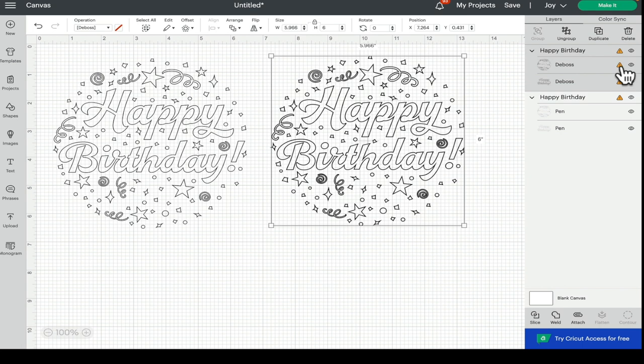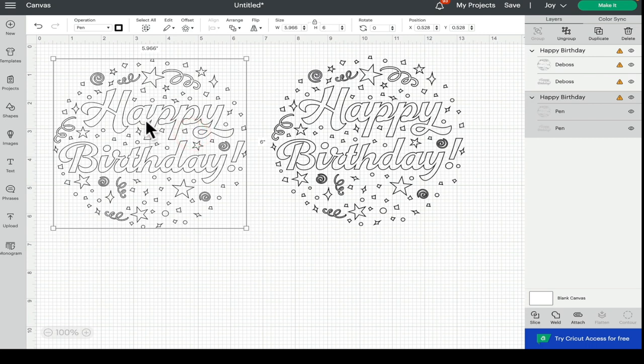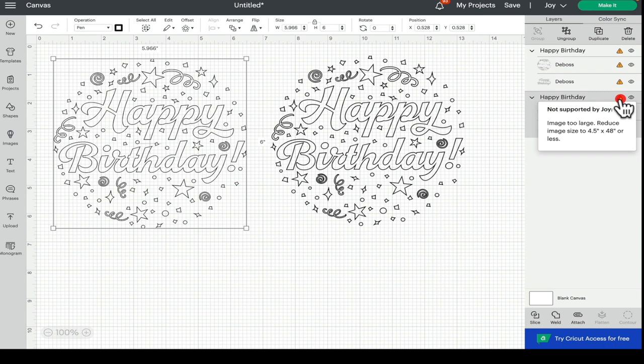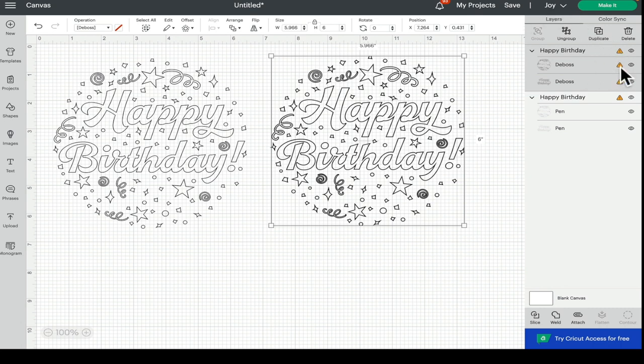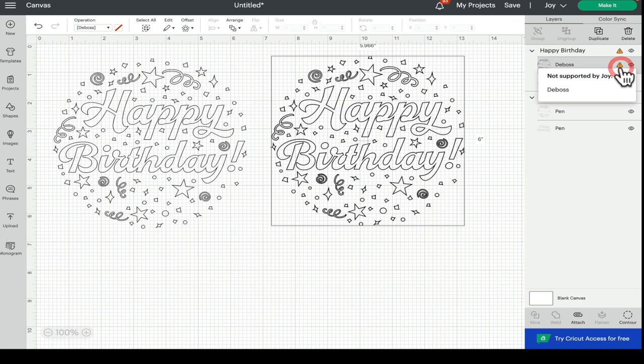So some of them are really quite obvious. For example, if we look at this one, we're set to Joy. It's too large for Joy and it will actually say to us the image is too large. If we look at this one, again we're set to Joy and this is set to deboss, and it will tell us deboss is the issue because Joy does not have the capabilities to deboss.